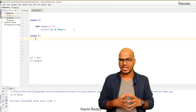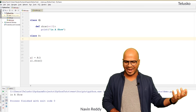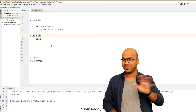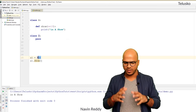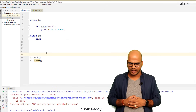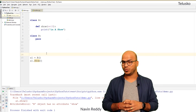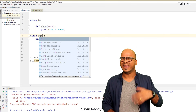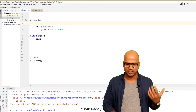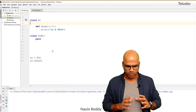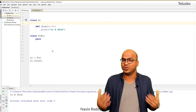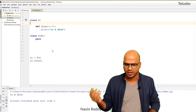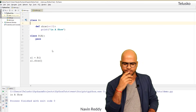Now let's create class B. Initially it just has 'pass'. Creating an object of B and calling show raises an error — 'B object has no attribute show'. If we make B inherit from A by writing class B(A), then B gets all features of A. Running the code now prints 'in A show', because Python searches for 'show' in B first, doesn't find it, and then looks in A.